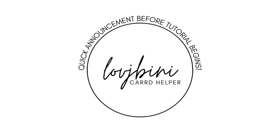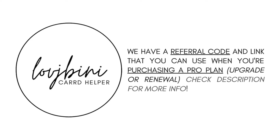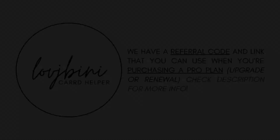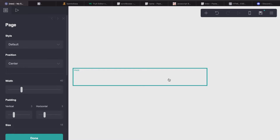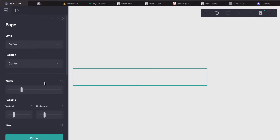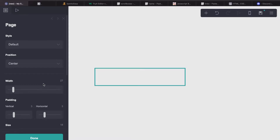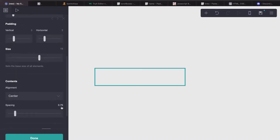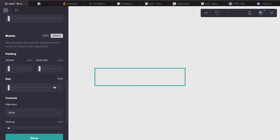Quick announcement before the tutorial begins. We have a referral code and link that you can use when purchasing ProPlan — for an upgrade or renewal. Check the description for more support and access.